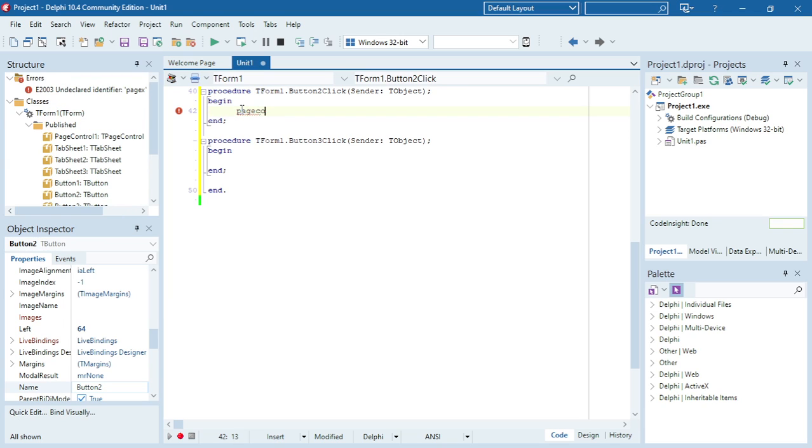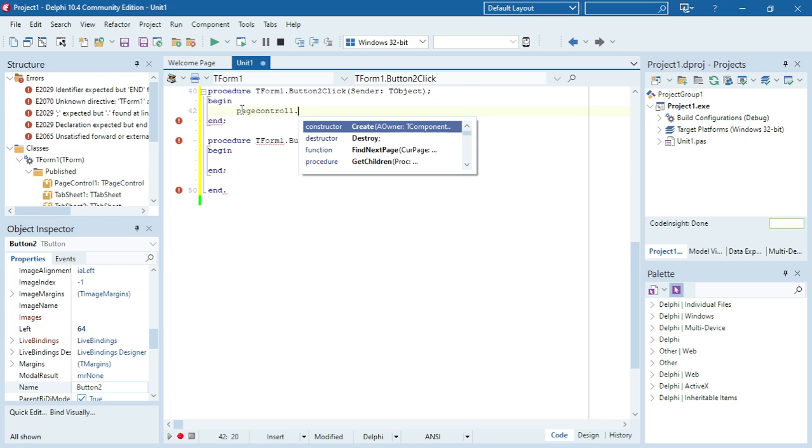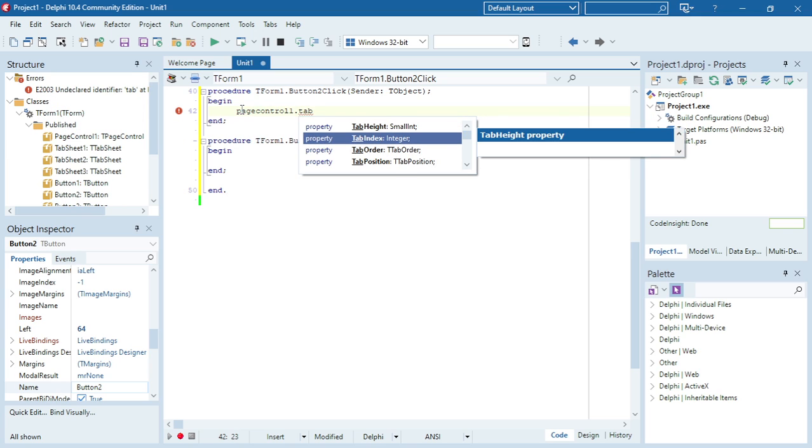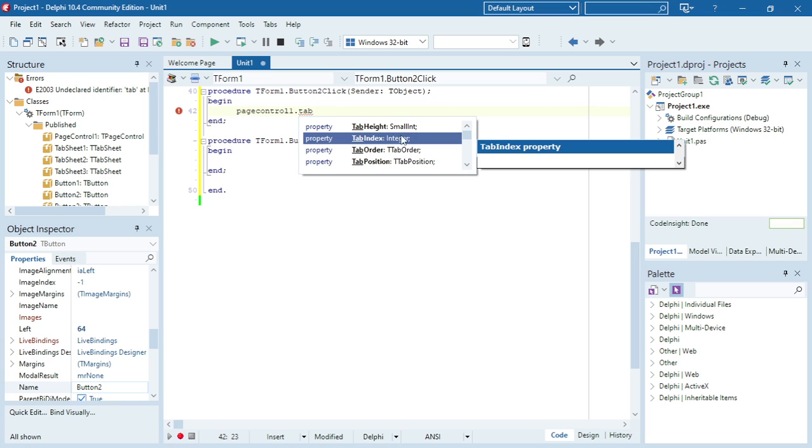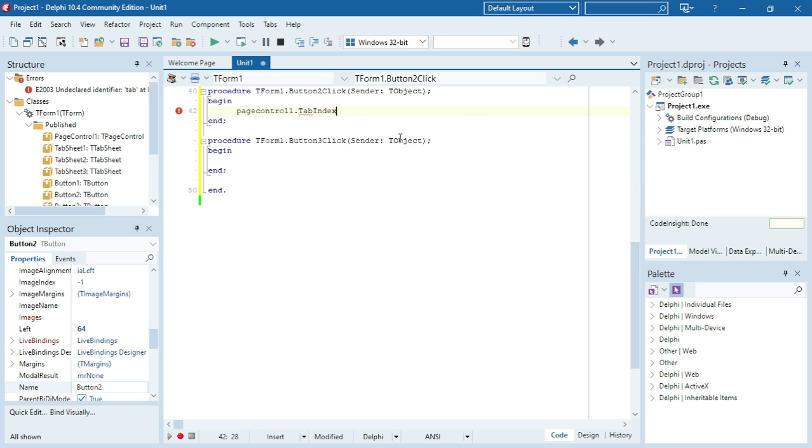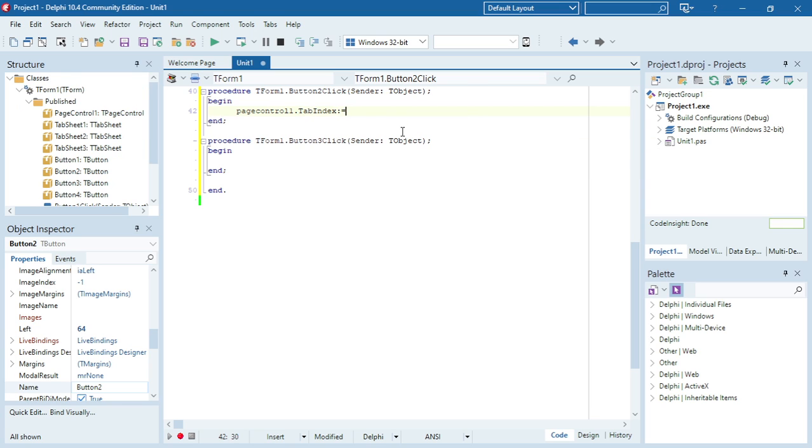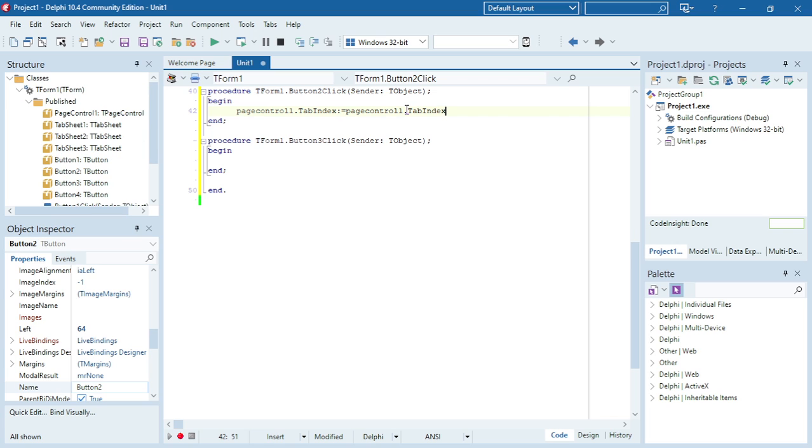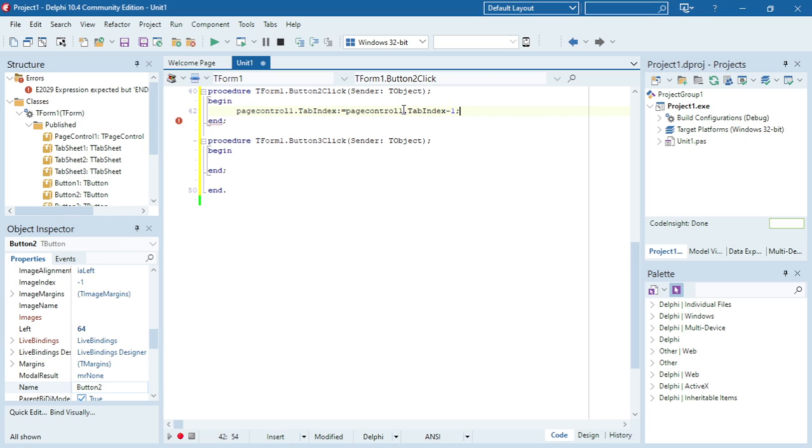Page control one dot tab index—it's an integer data type. I'm going to take the current value of the tab index and subtract one so it will go to the previous tab sheet.